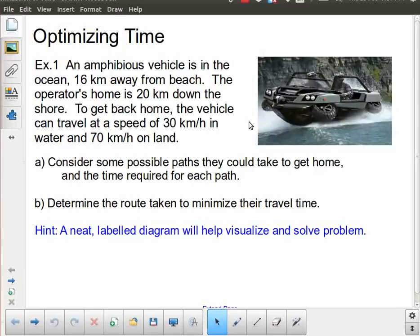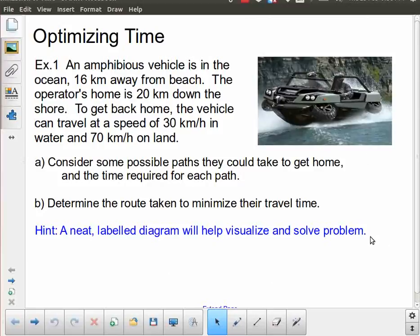We've got an amphibious vehicle capable of traveling on water and on land. This vehicle is 16 kilometers away from the beach — straight out into the water. The operator's home is 20 kilometers down the shore. To get back home, the vehicle can travel at 30 kilometers per hour in the water and 70 kilometers per hour on land. We want to consider possible paths and determine the route taken to minimize travel time.